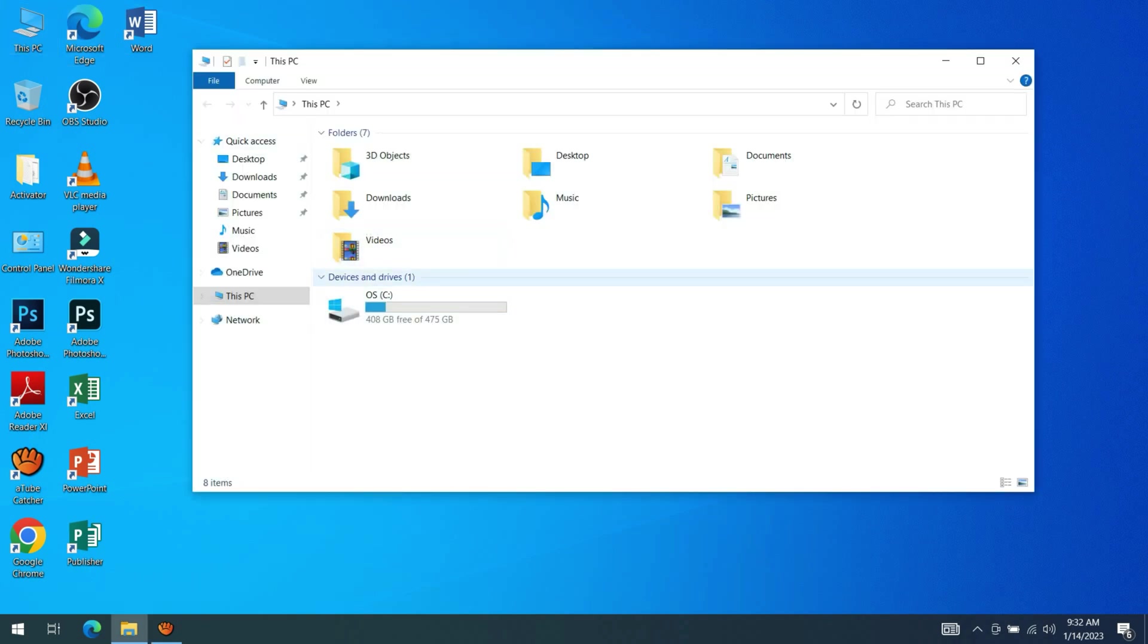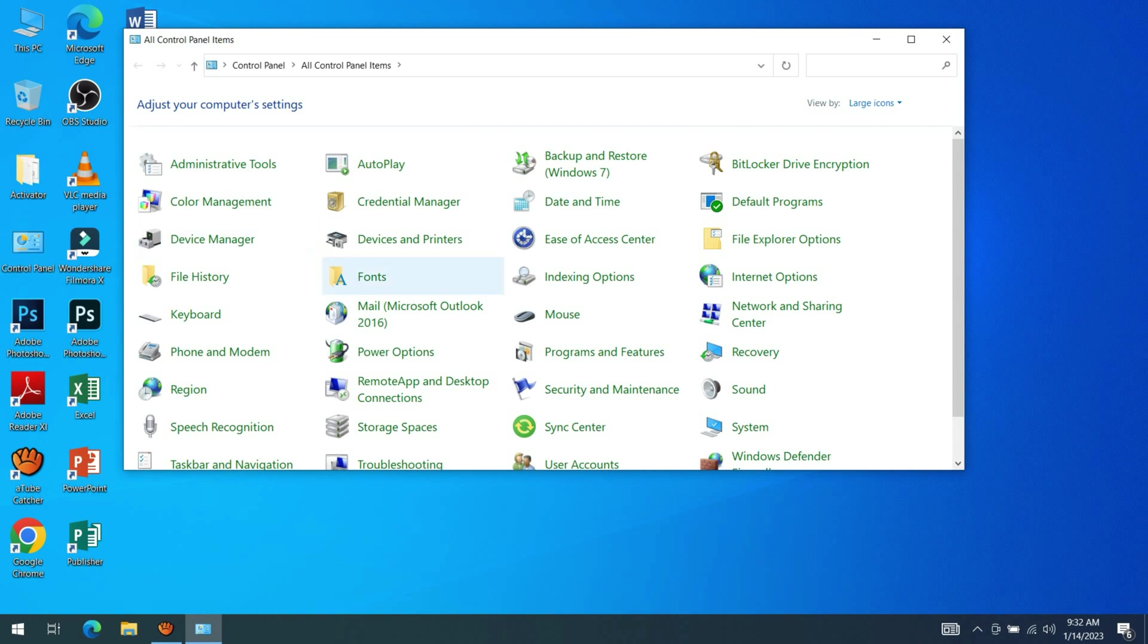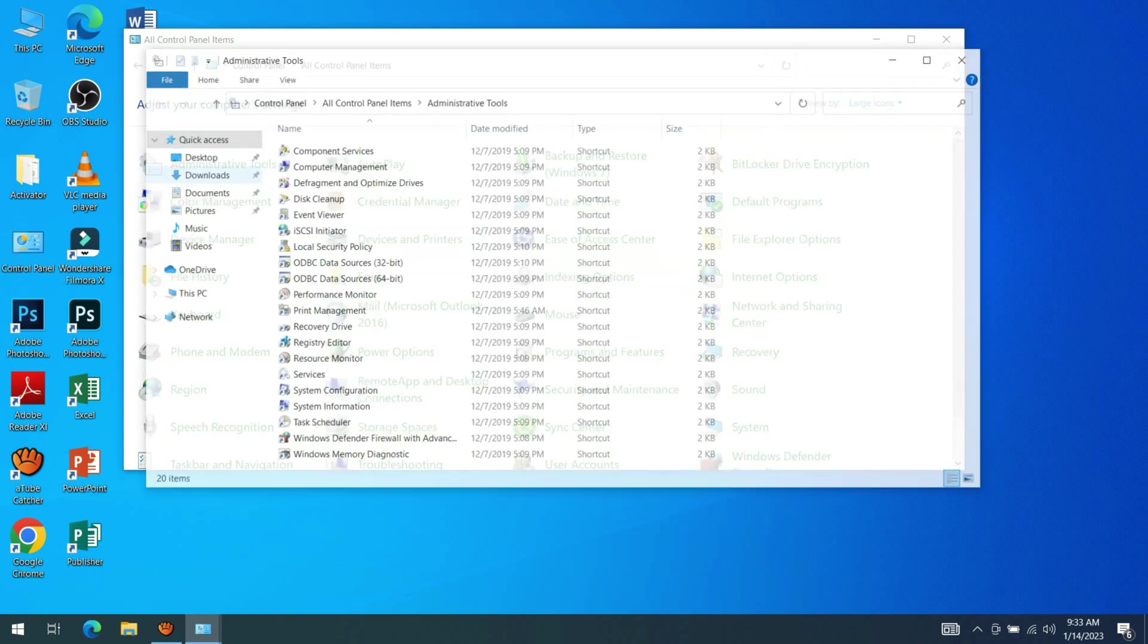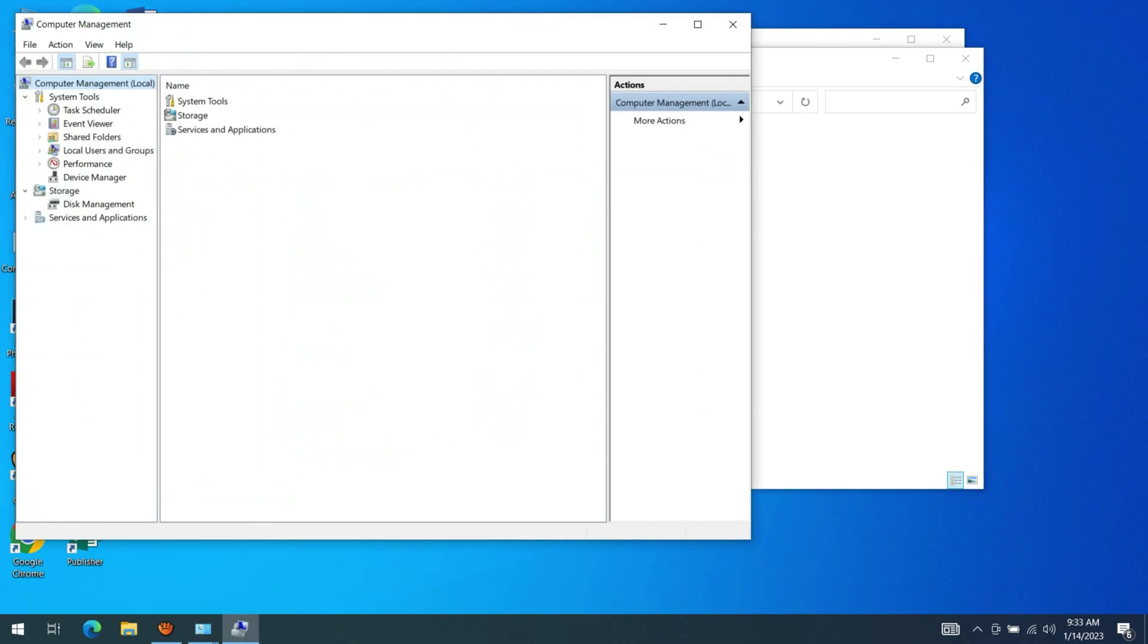As you can see, the drive is not there because we need to initialize the solid state drive in order to work. To initialize the solid state drive, click the Control Panel, select Administrative Tools, choose Computer Management, and click Disk Management.